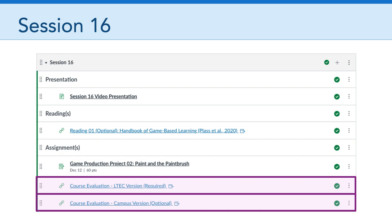The second evaluation linked there — some of you have already done this. It comes automatically from the university to your inbox. That is the campus-wide course evaluation system. We don't really look at those in LTCH or the College of Education, but if you have a lot to say and want to give feedback, feel free to fill out that optional campus version. Let me know if you have any questions about that.